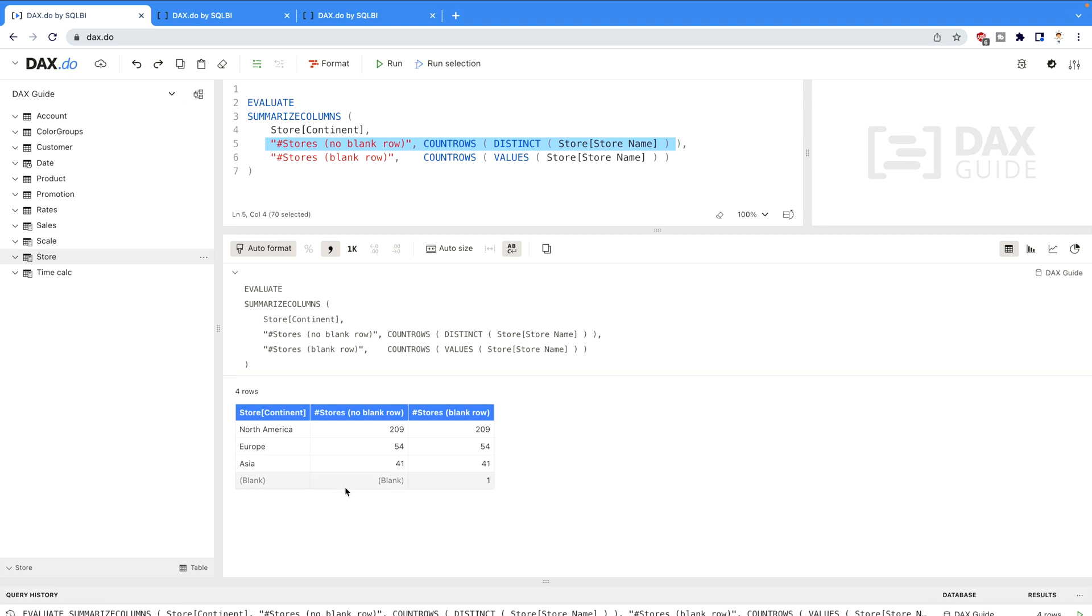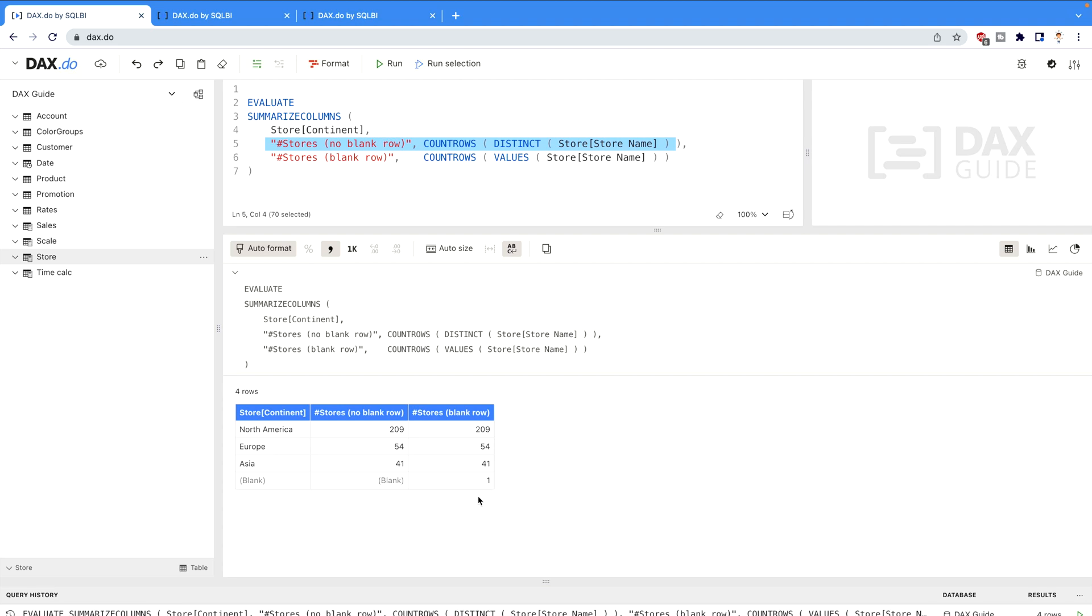In the last row when there is a blank one, there is no count over here for the DISTINCT DAX function. However in case of VALUES DAX function it's going to be counted as one. So that's the only difference between these two DAX functions which you can use in two different scenarios while you are working in your Power BI dashboard and reports and you are creating the different measures.